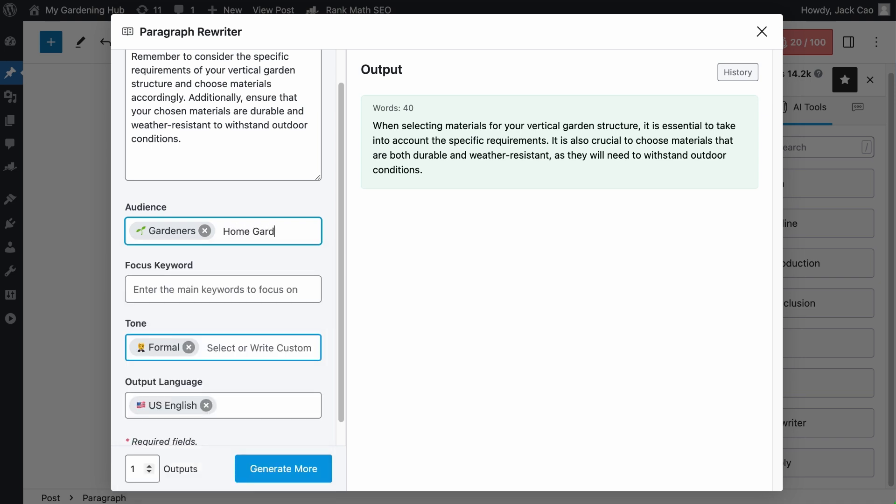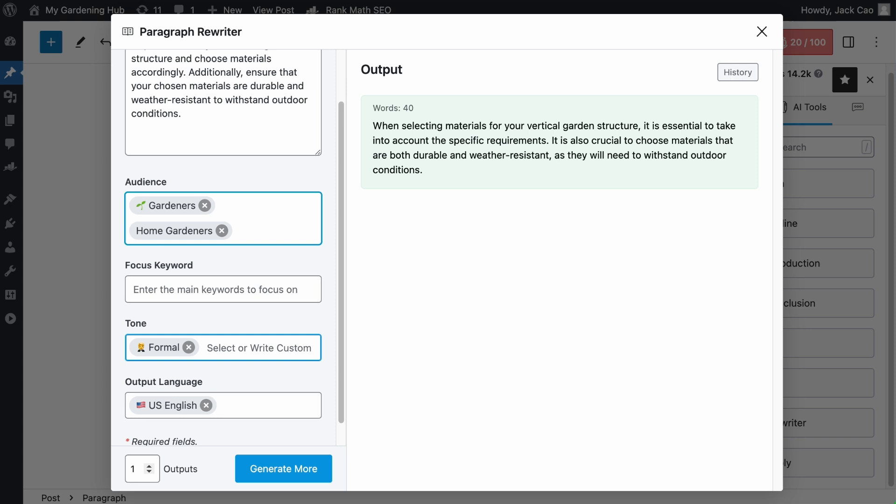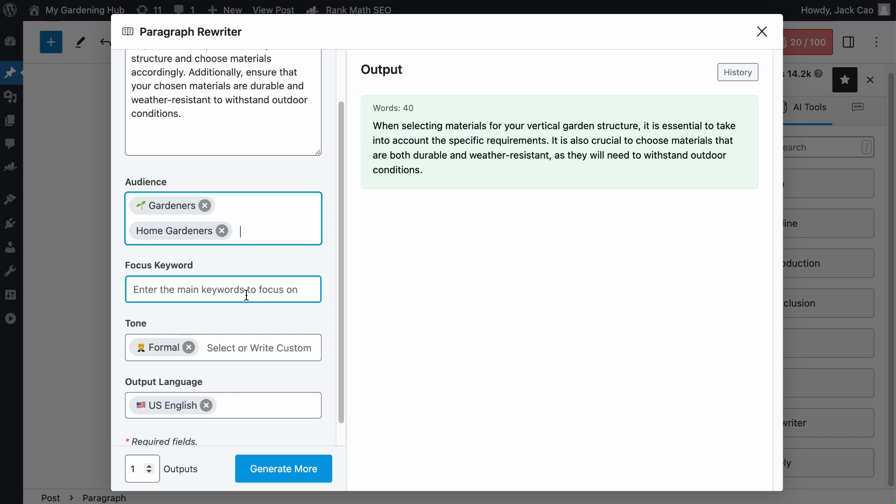Say, home gardeners. Hit tab on your keyboard or a comma, and a tag will be created for it. Next is the focus keyword field. Remember, we need to add the keyword living wall to the original paragraph, but we don't know how to best do it. This is the field for you to add that keyword.